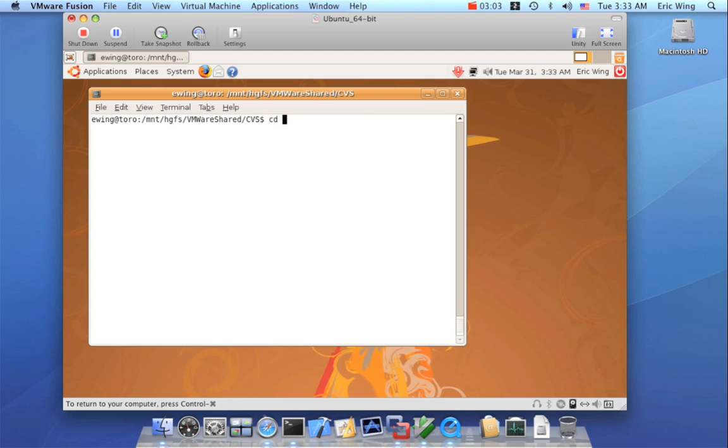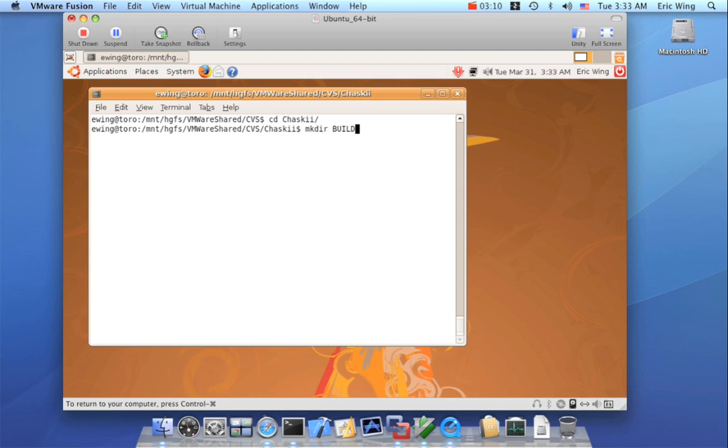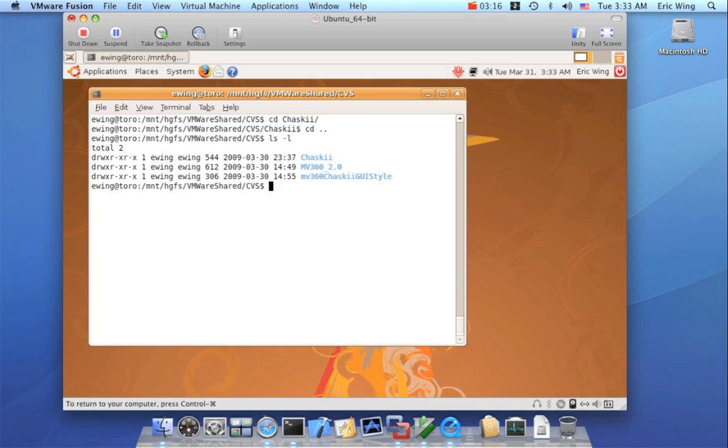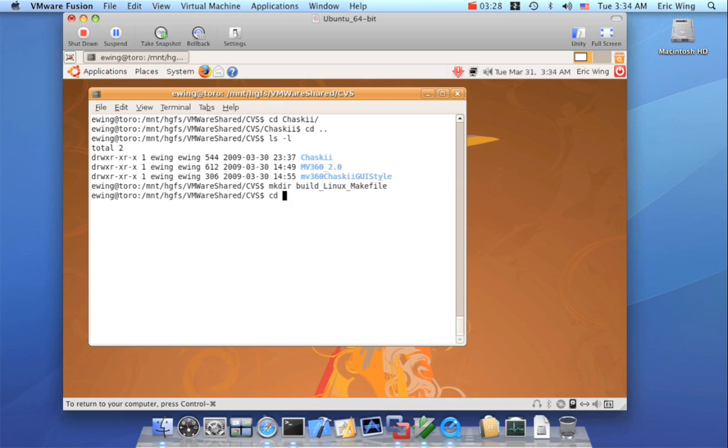So for some people, they like to go into the source directory, and then they would make a directory like build. You can call this anything you want. But my preference is to put it aside. So I will put it here, and let's give it a good name so we can tell what it is. So it's going to be Linux, and it's going to be makefile. So we'll cd into this directory.